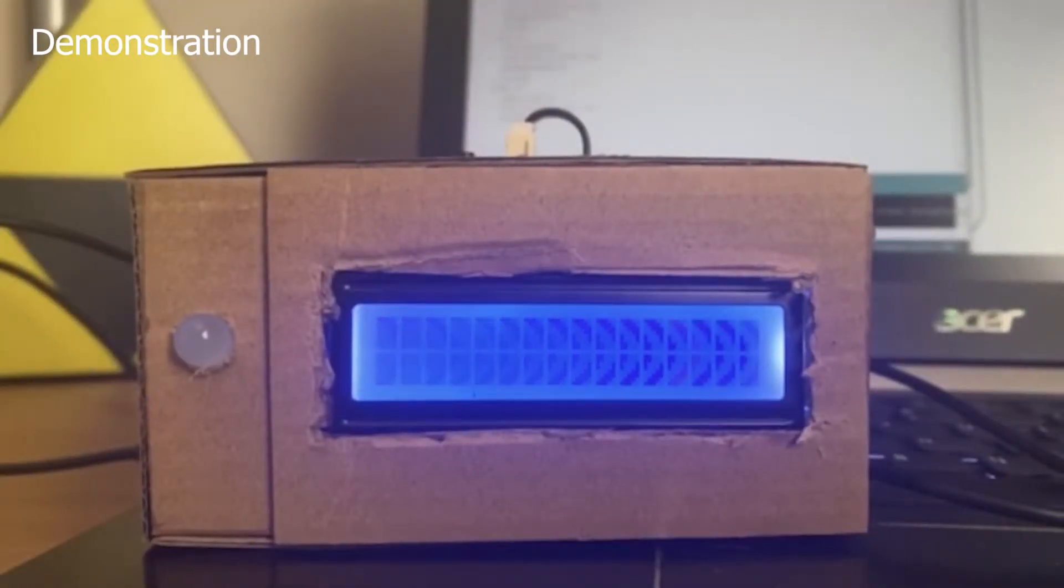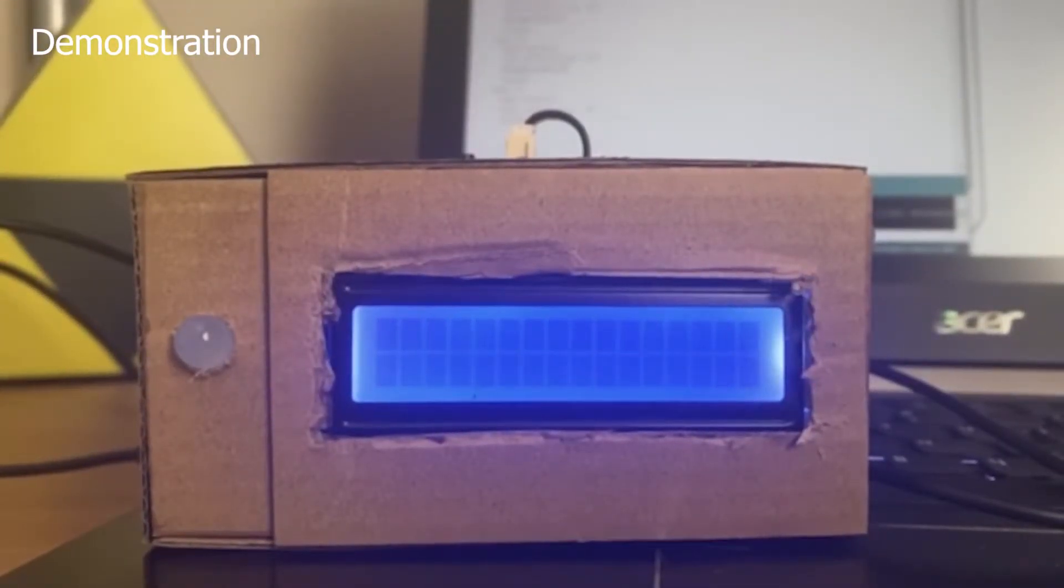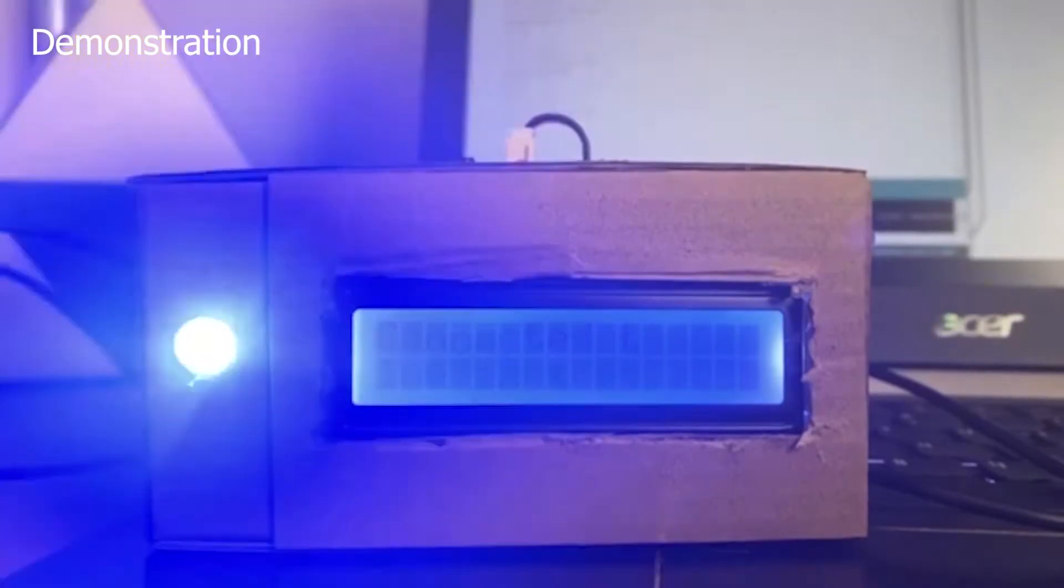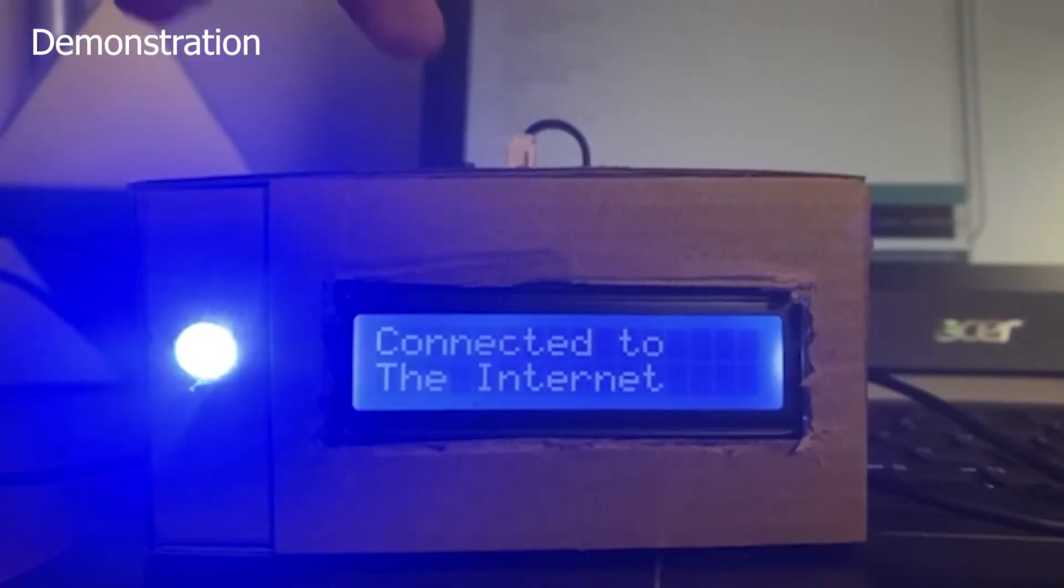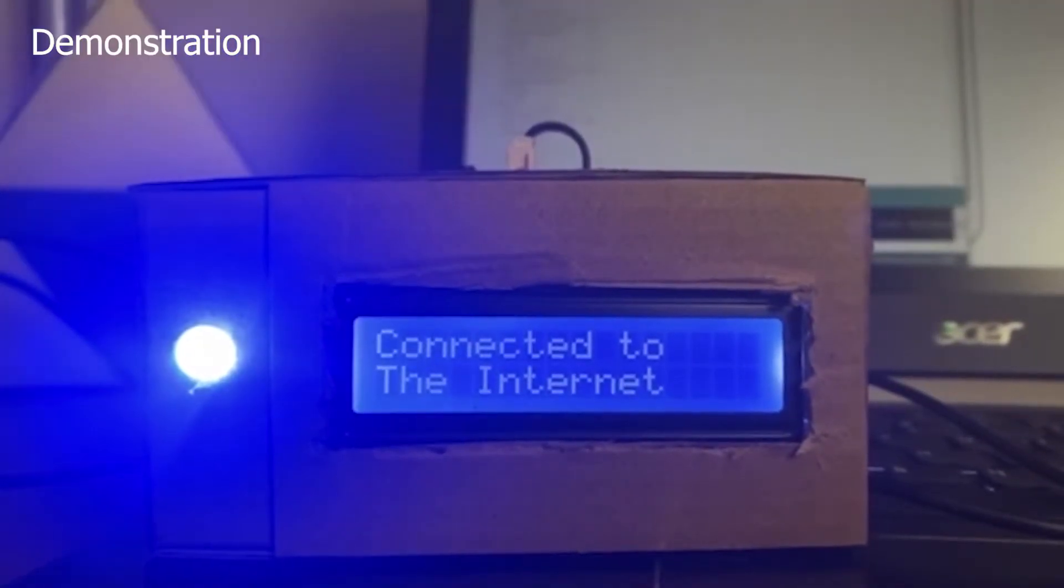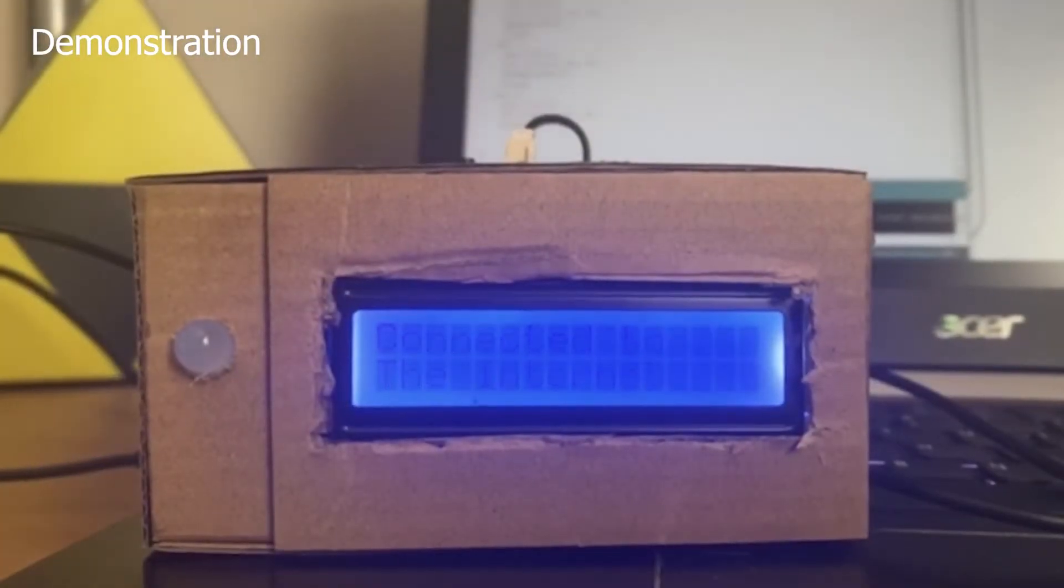Once the device is connected to the internet, a message should be displayed on the device LCD screen along with an animation effect.